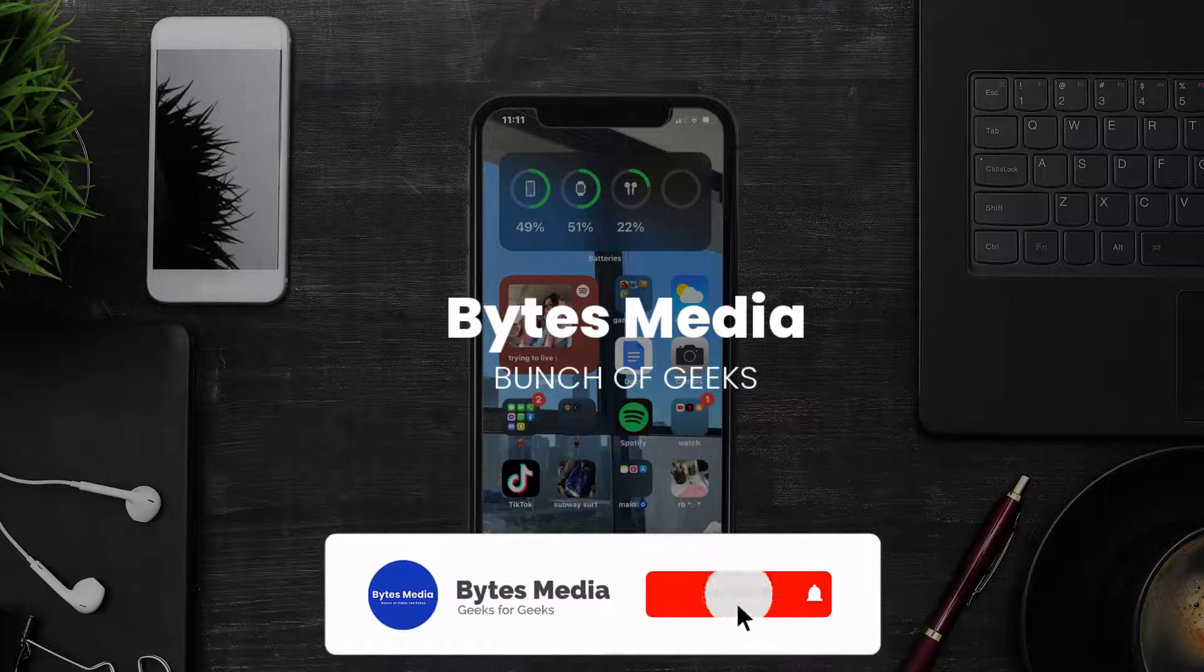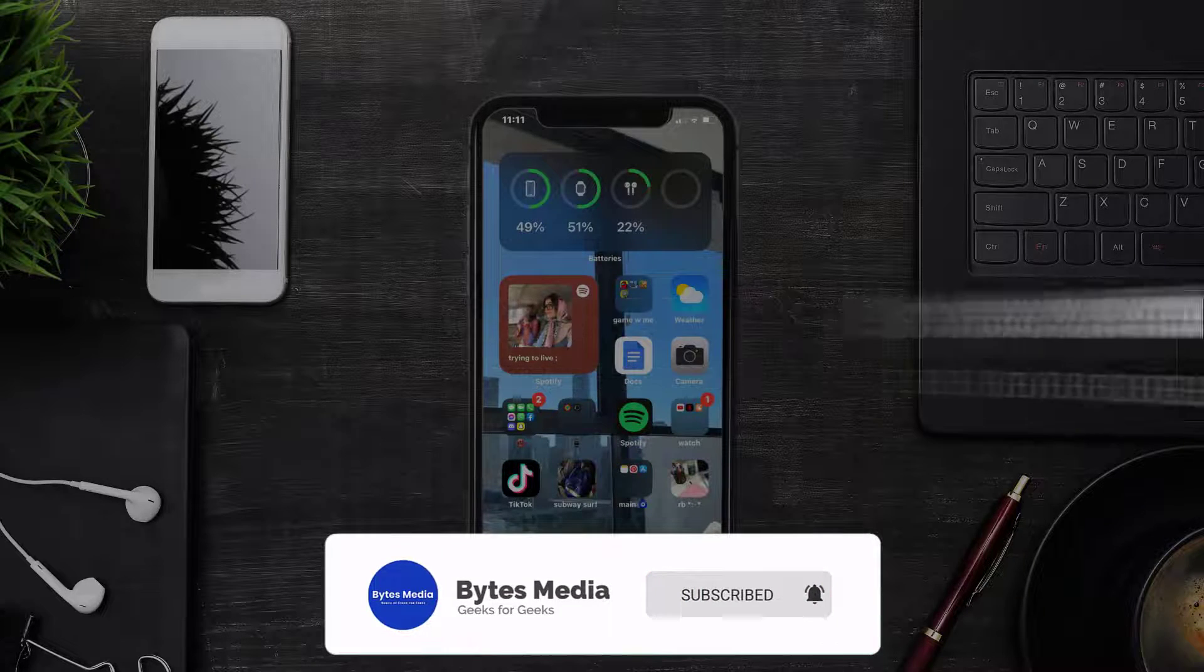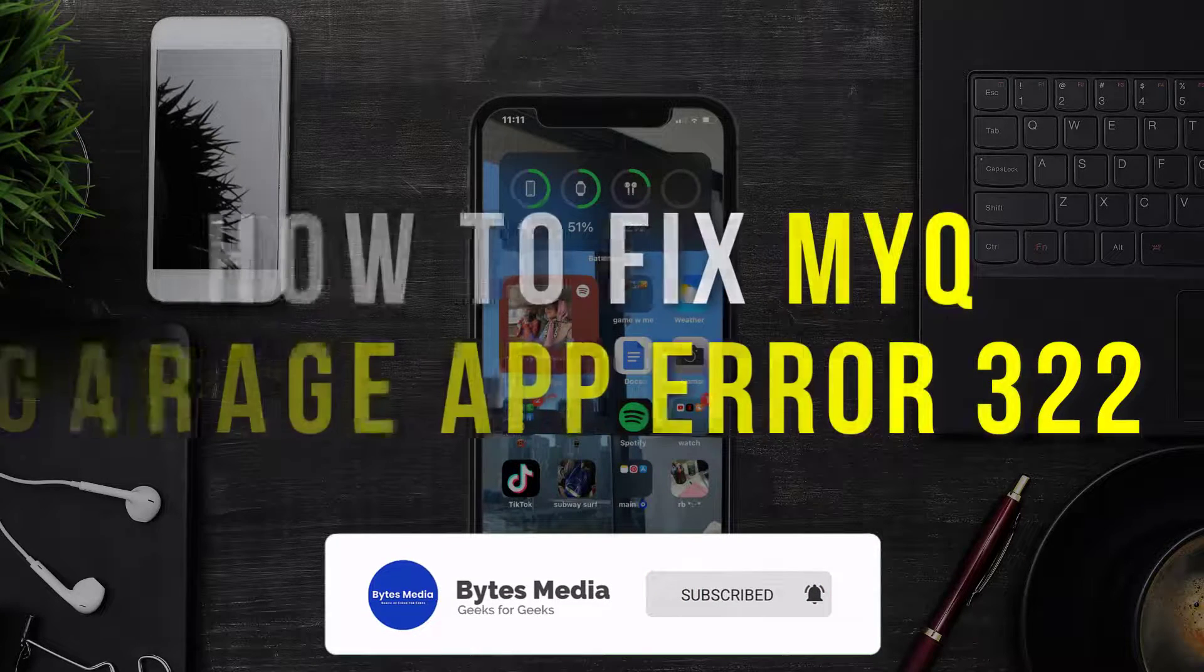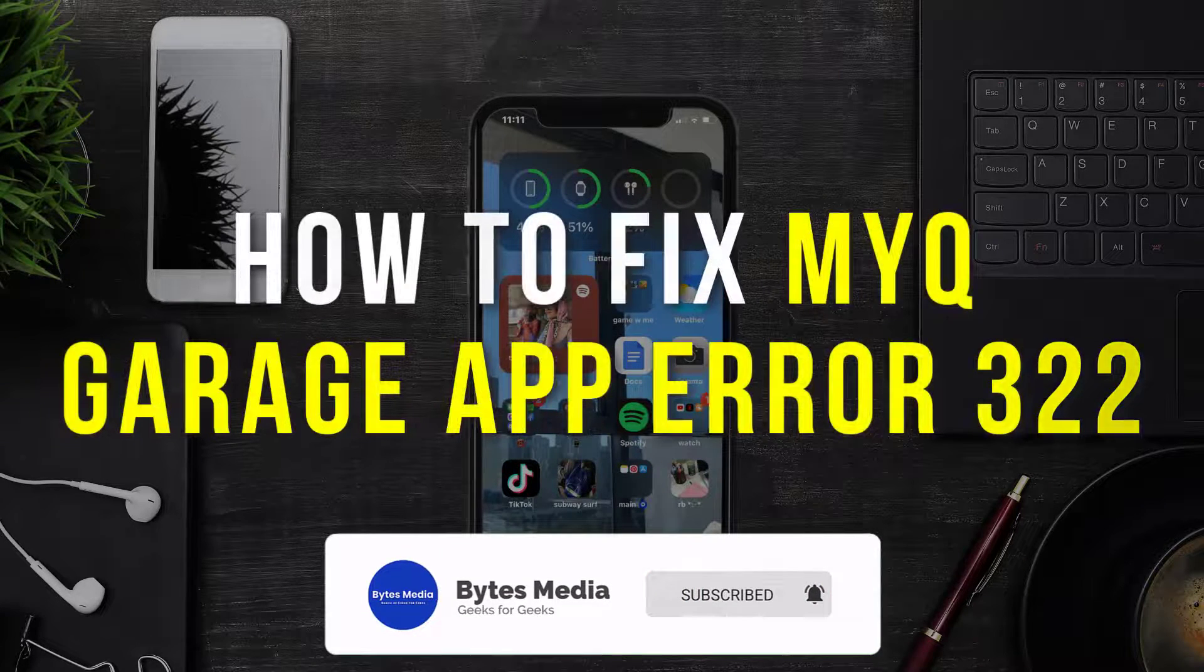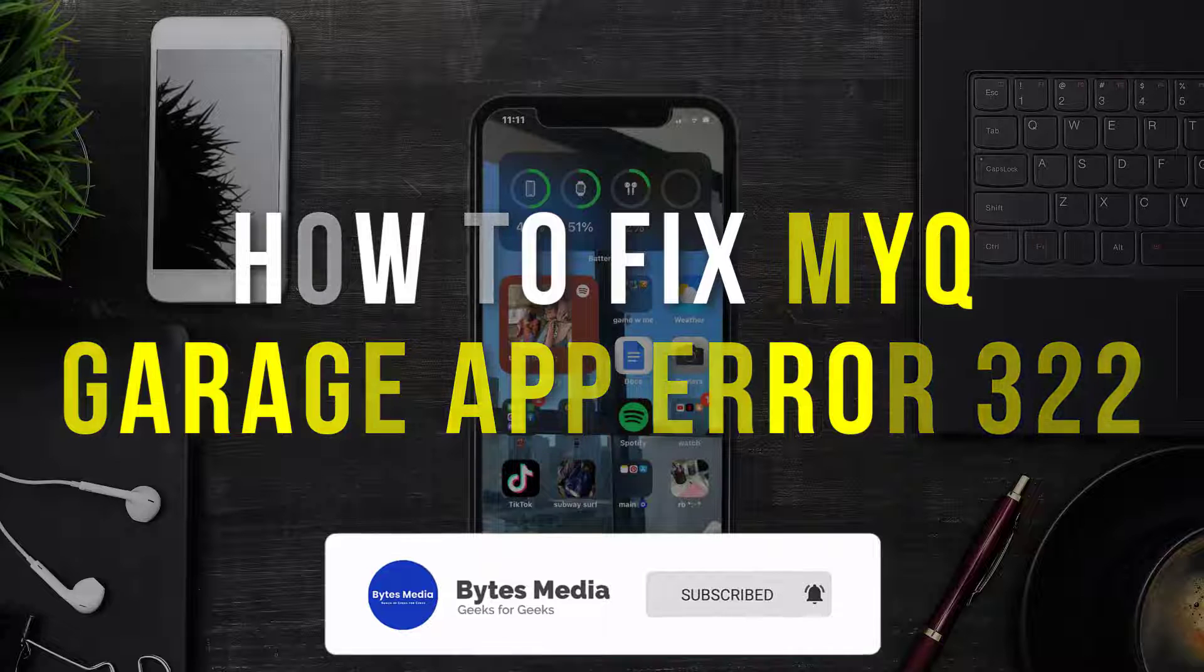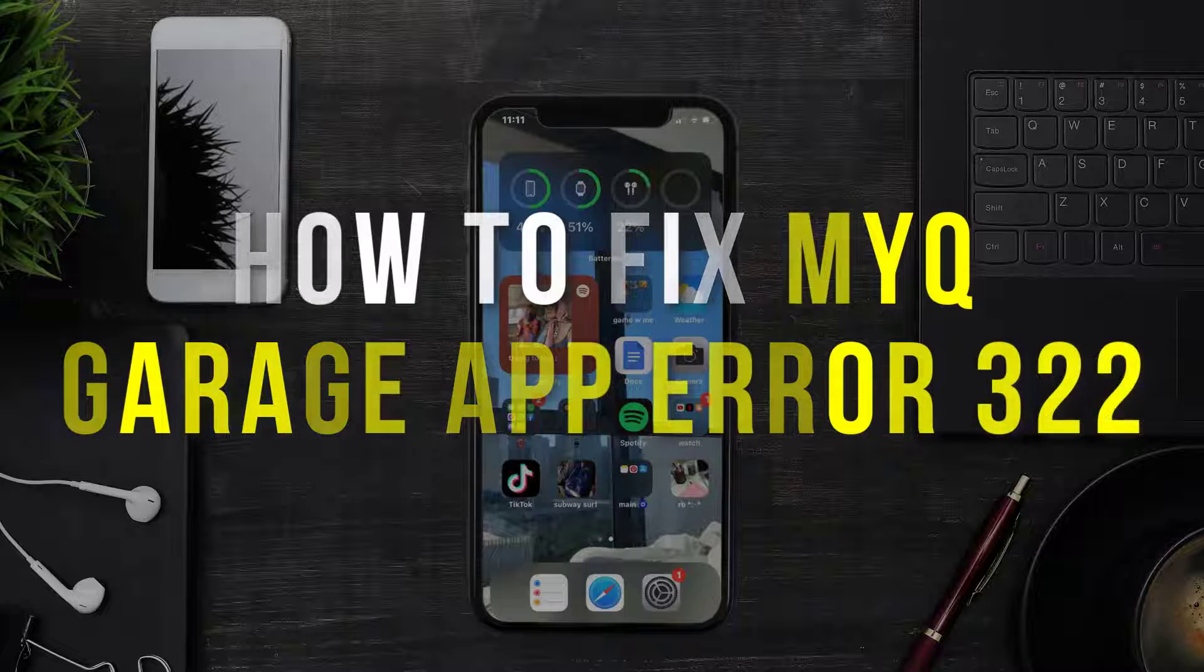Hey guys, I'm Anna, and today I'm going to show you how to fix MyQ Garage app error code 322.